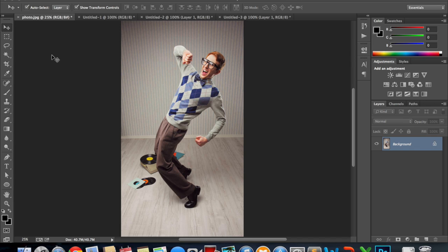So the first thing you have to do is just open up your photo in Photoshop CS6 or CC, whichever version you're using. Make sure that you can see the entire image.